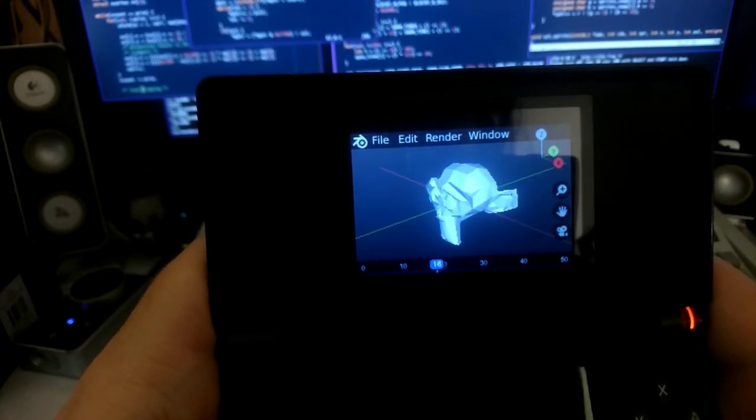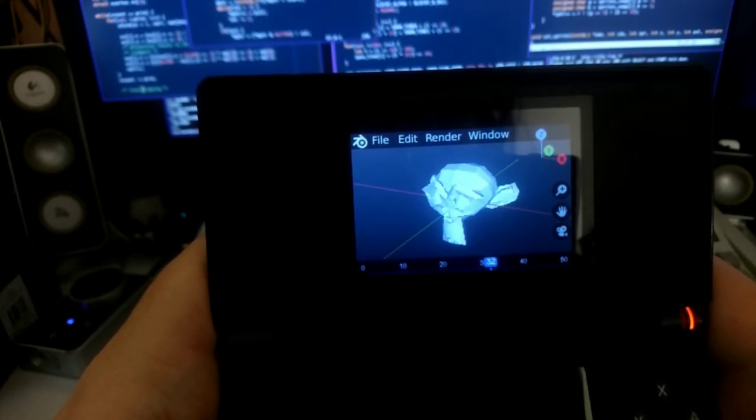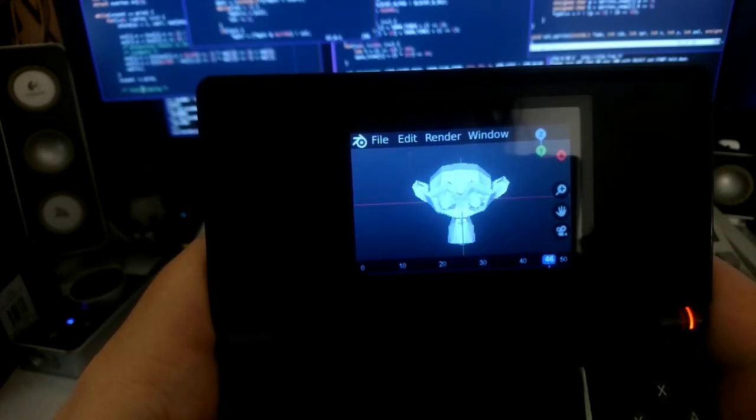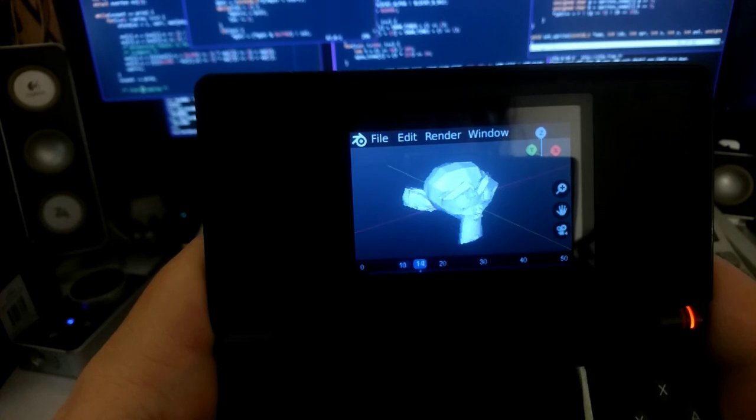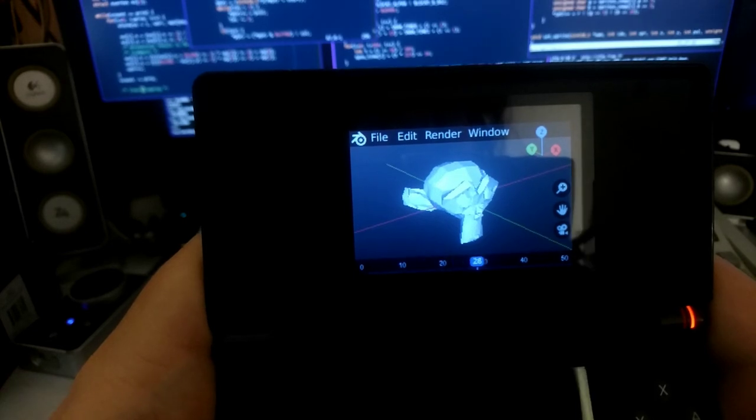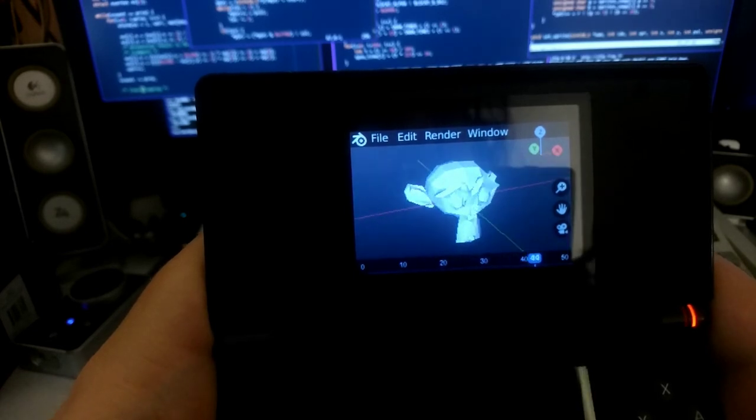Since this 3D model is much more complicated than a simple cube, the Game Boy Advance has a much harder time with it.